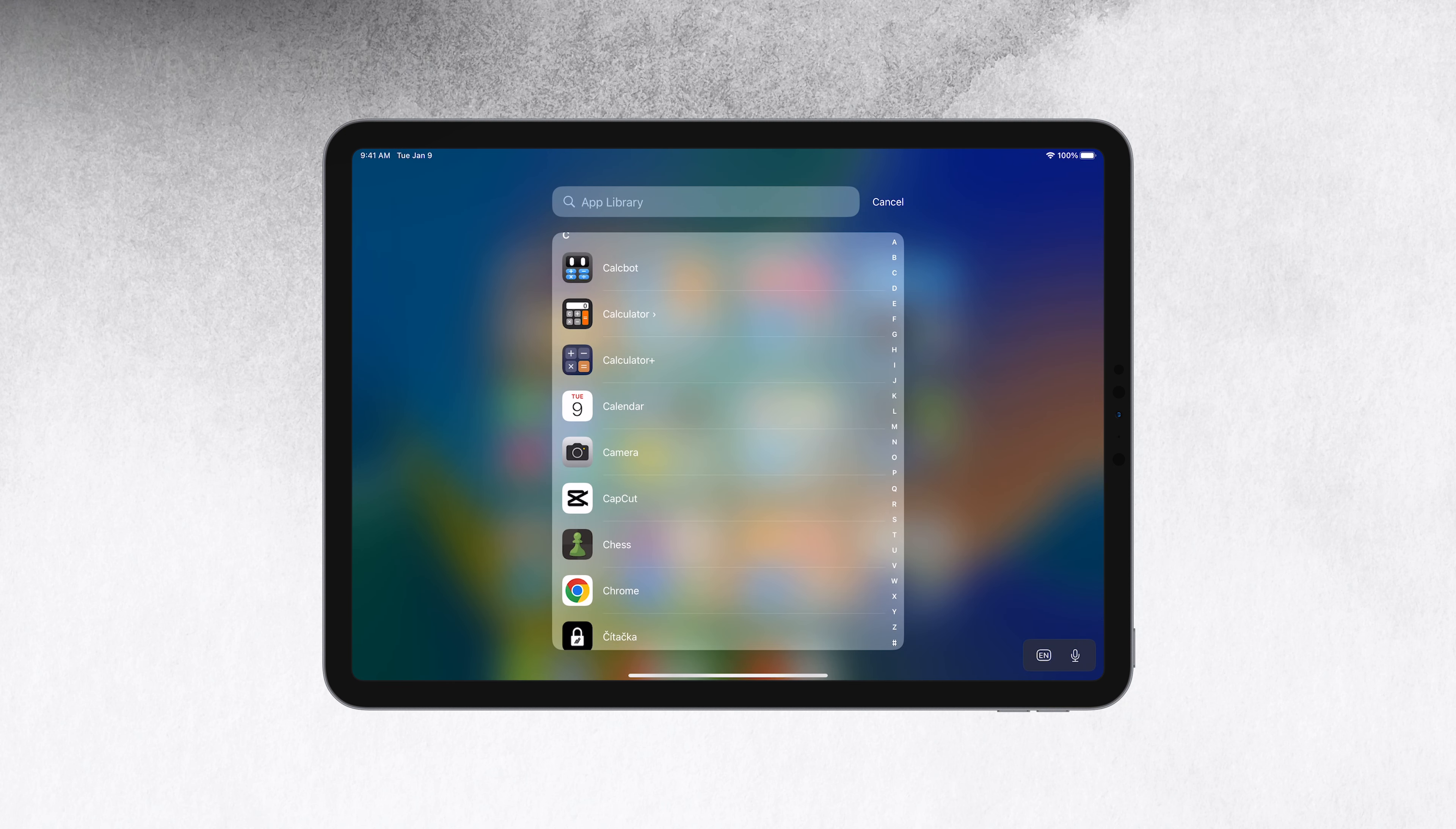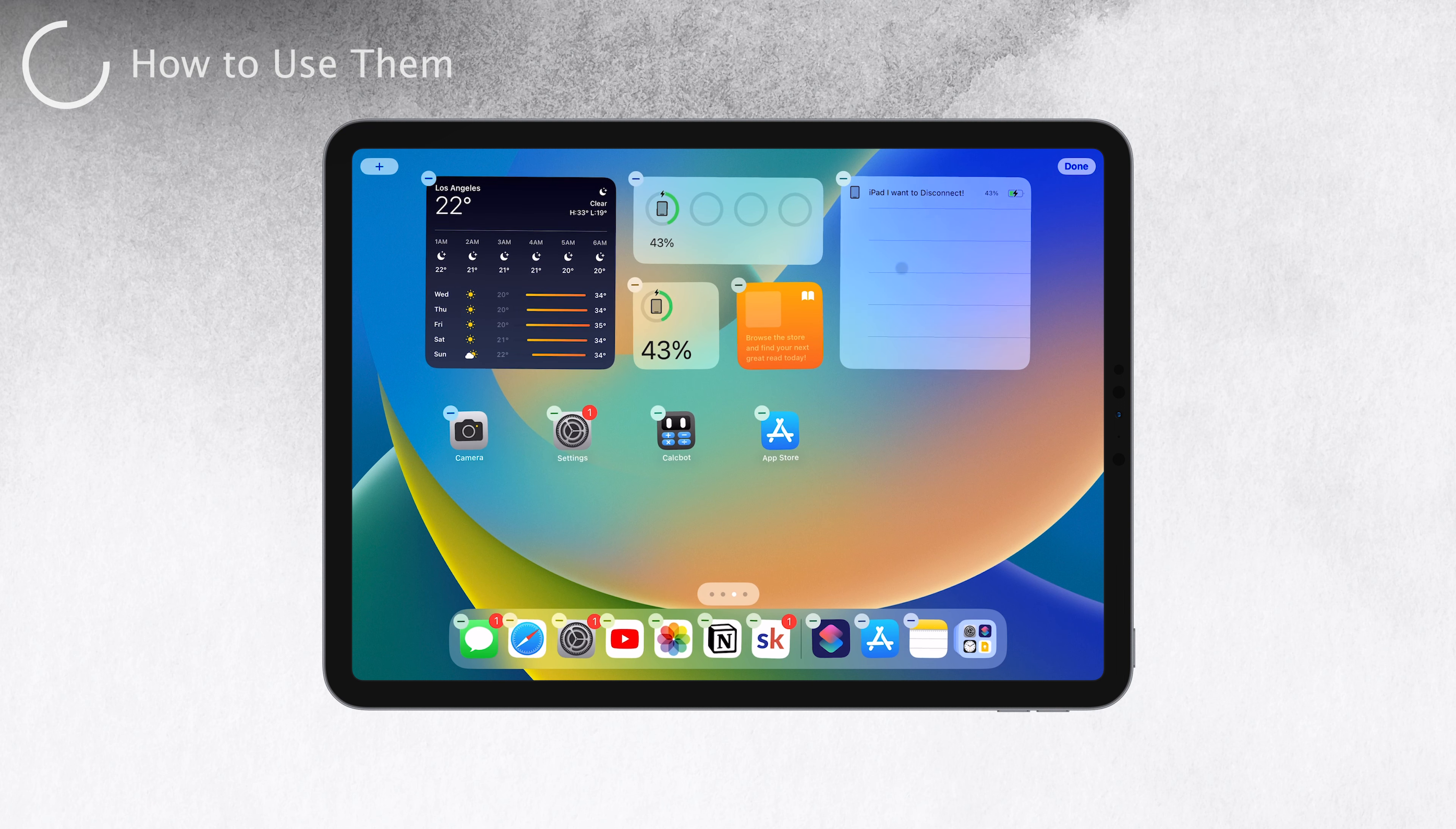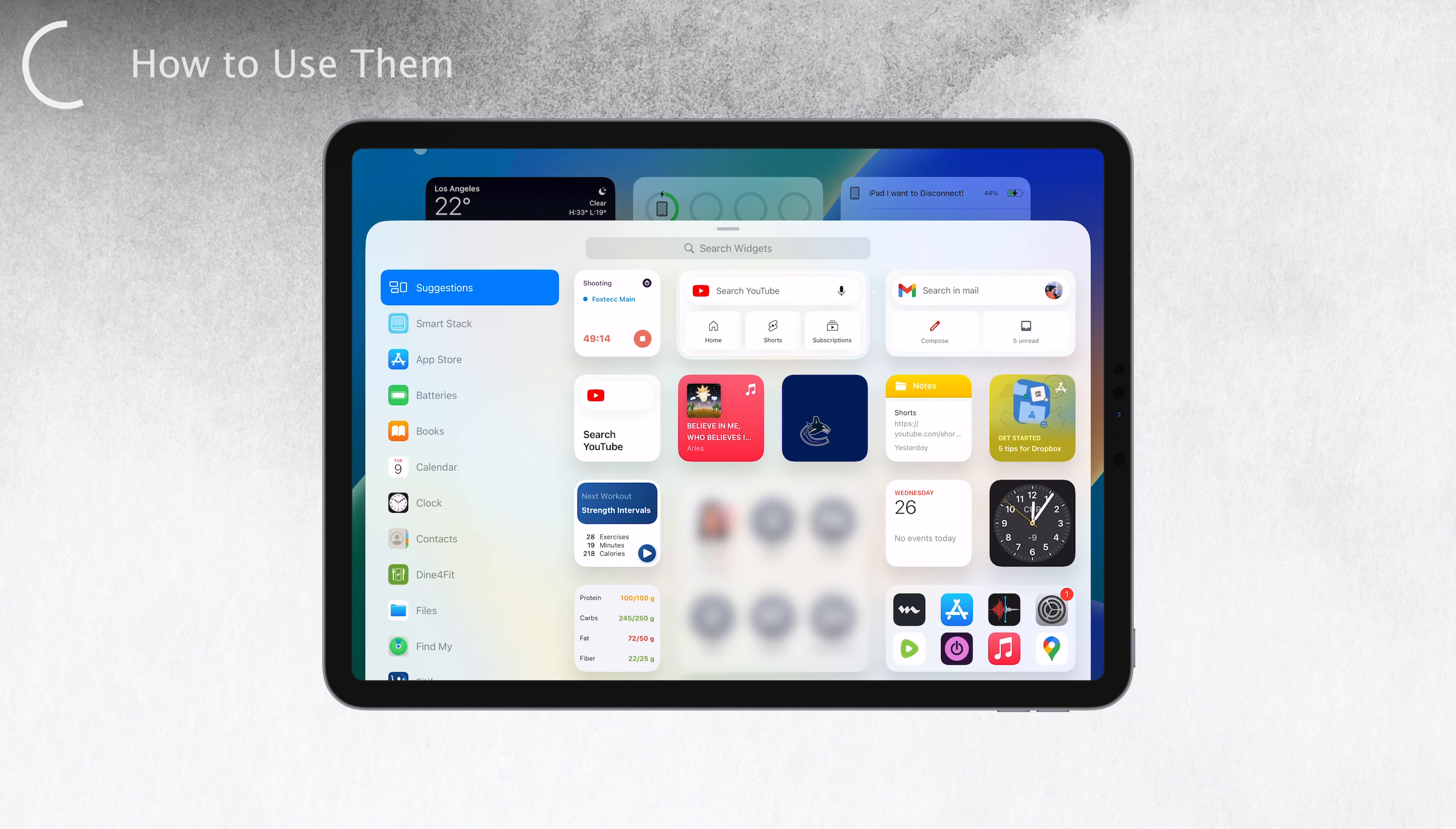Now let's dive into how to use widgets on your iPad. First, you'll want to access your available widgets by holding down on the home screen. When everything starts to shake and wiggle, you know you're in the edit mode. Look up in the upper left corner for the plus button, and that's where you'll find the overview of all your widgets on your iPad.